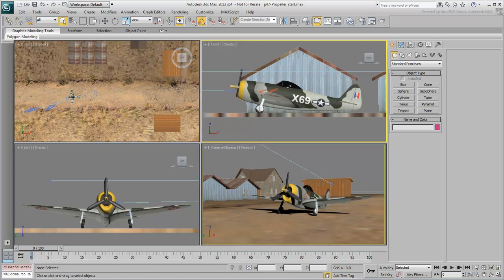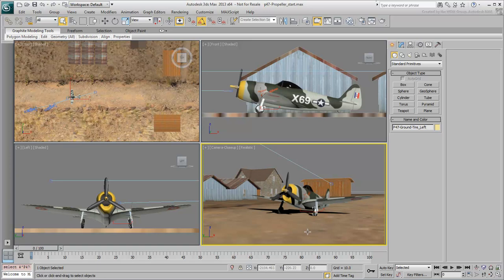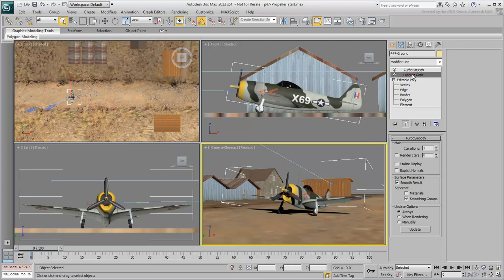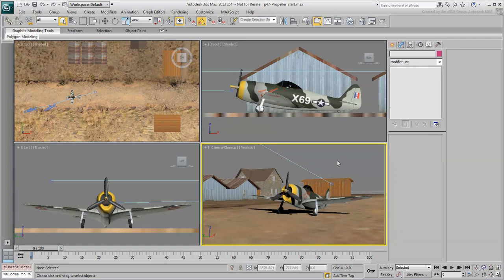It is made of different parts: the main body, the canopy, the propeller, and the landing gear including the tires. Although not the subject of interest here, the landing gear is retractable with the help of a custom attribute applied to the main body, making it easy to animate should you decide to experiment. However, the subject of this tutorial is the propeller. Technically this particular plane had a four-bladed propeller, but we'll deal with the three-bladed propeller for this exercise.